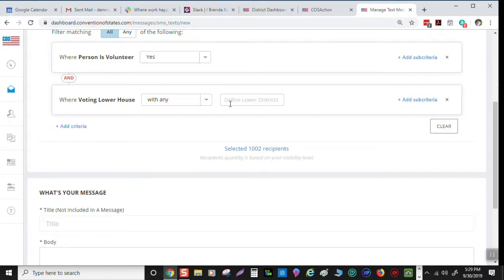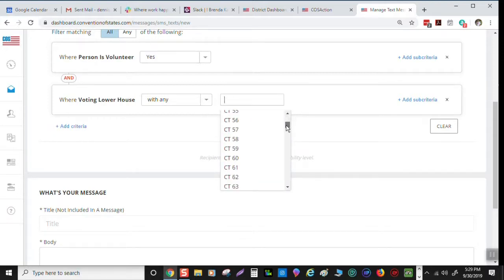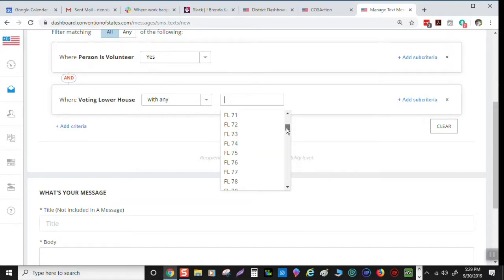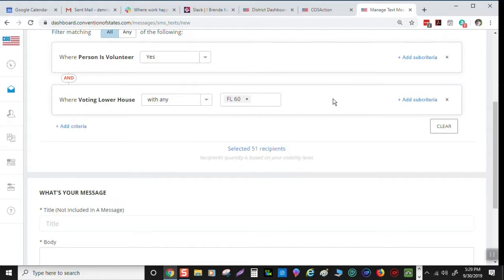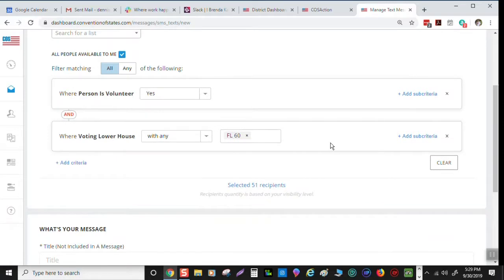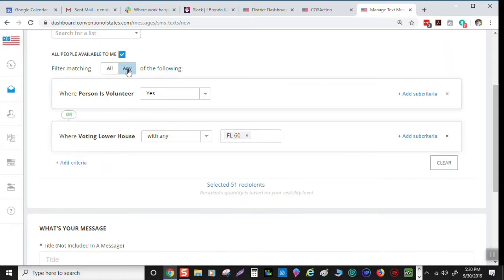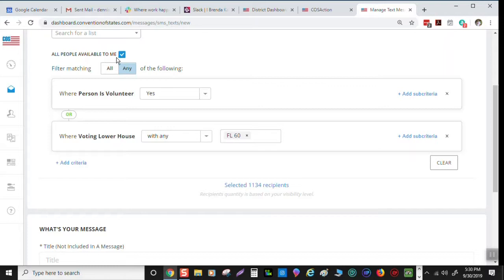Define lower house. There's Florida. And I'm DC 60. There it goes in there. 51 recipients. That means there's only 51 people that said it was okay to send them a text message, but we're going to change this parameter again here to any and see if it makes a difference. 1134. So we've got more supporters that aren't volunteers. So remember to go click that any deal, get this to say or, you're going to get the volunteers plus the supporters in your district.